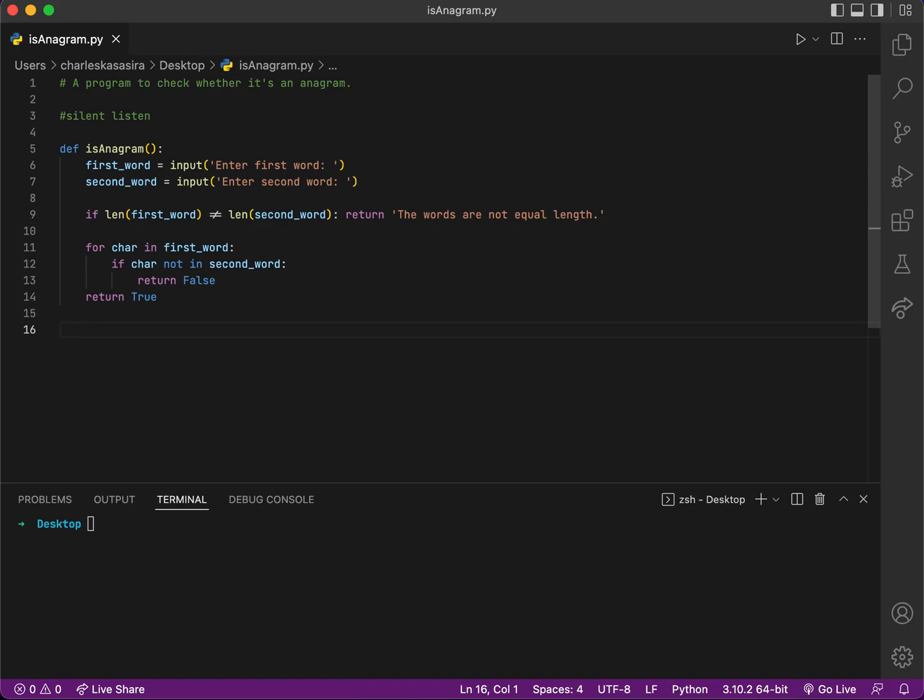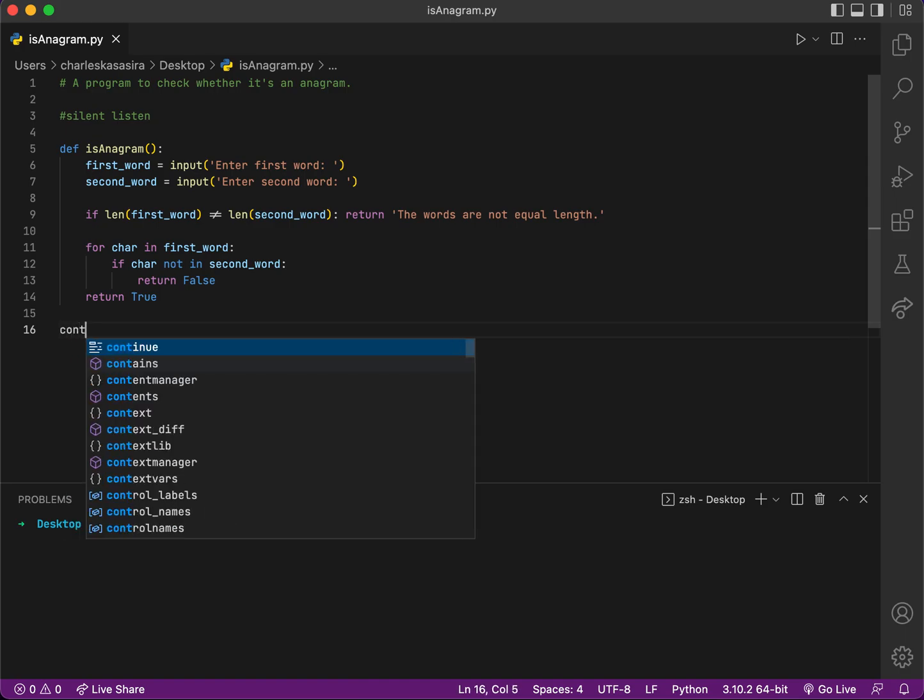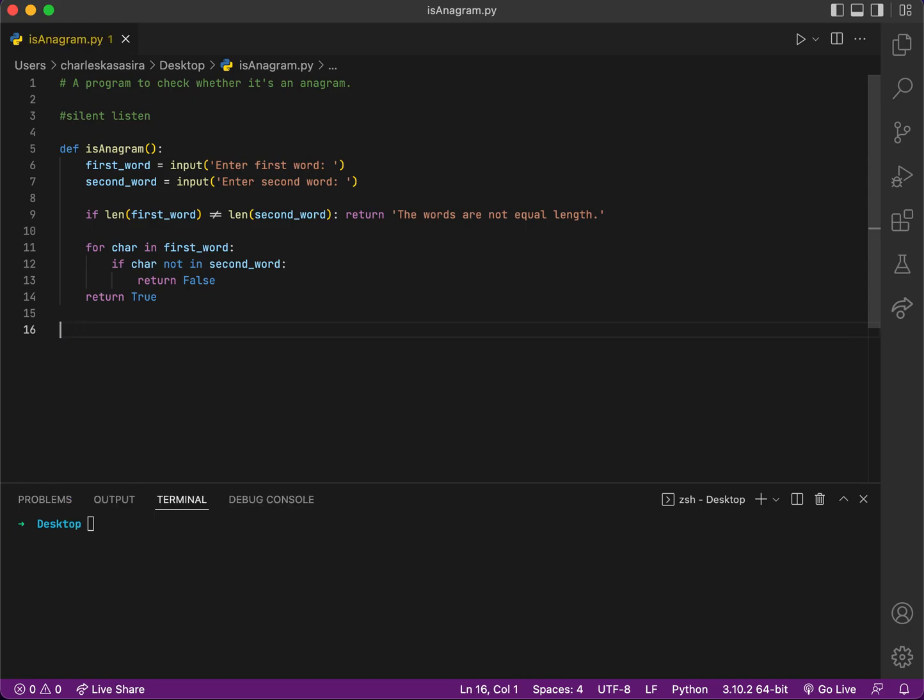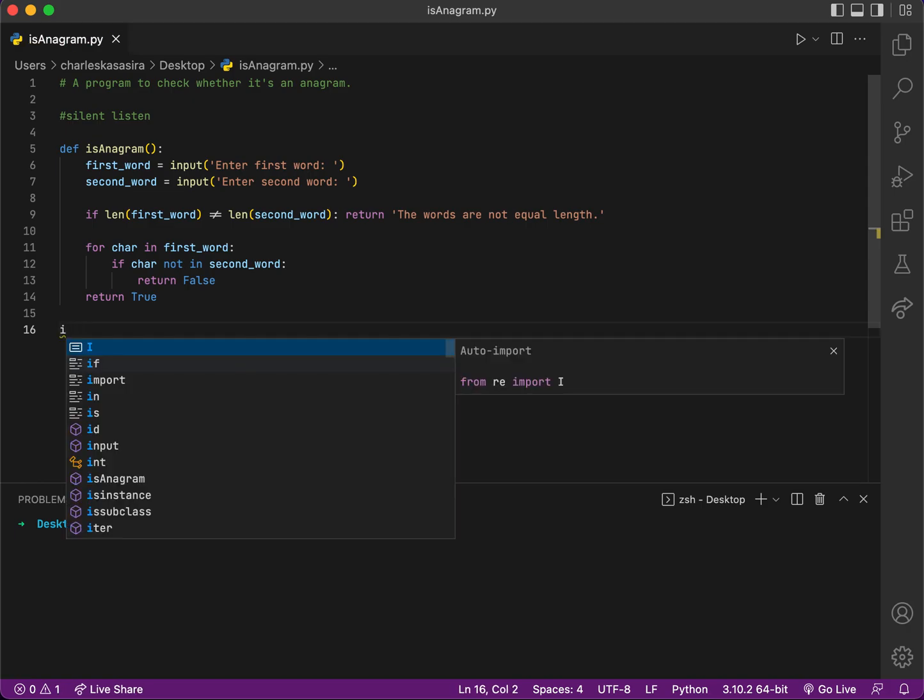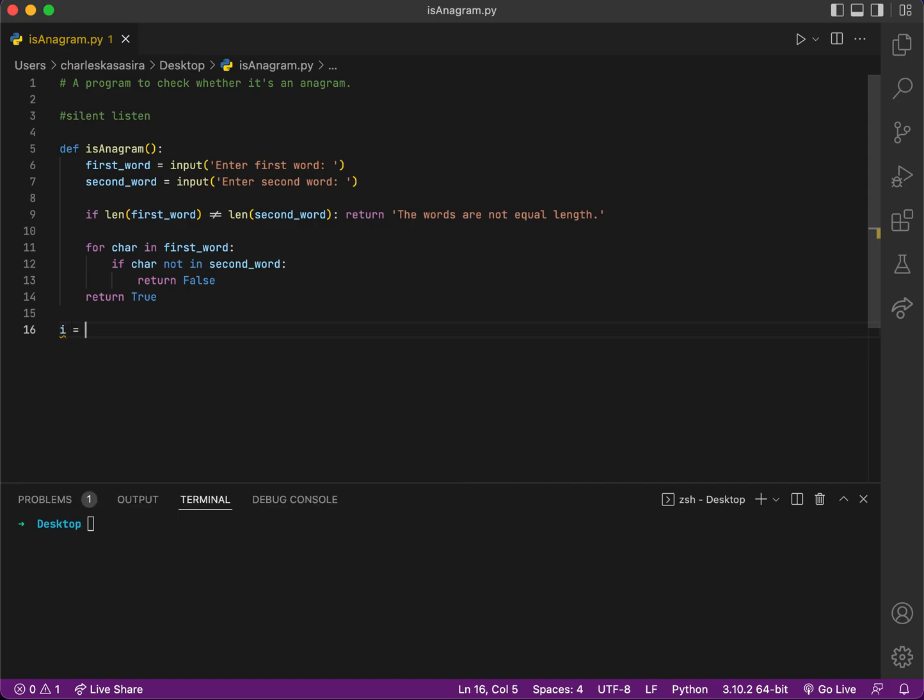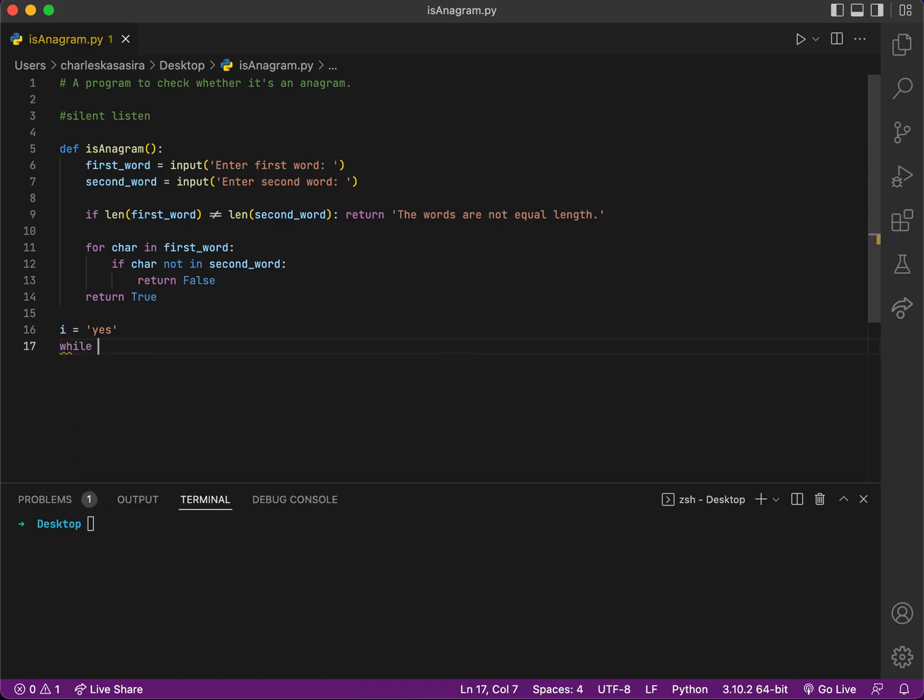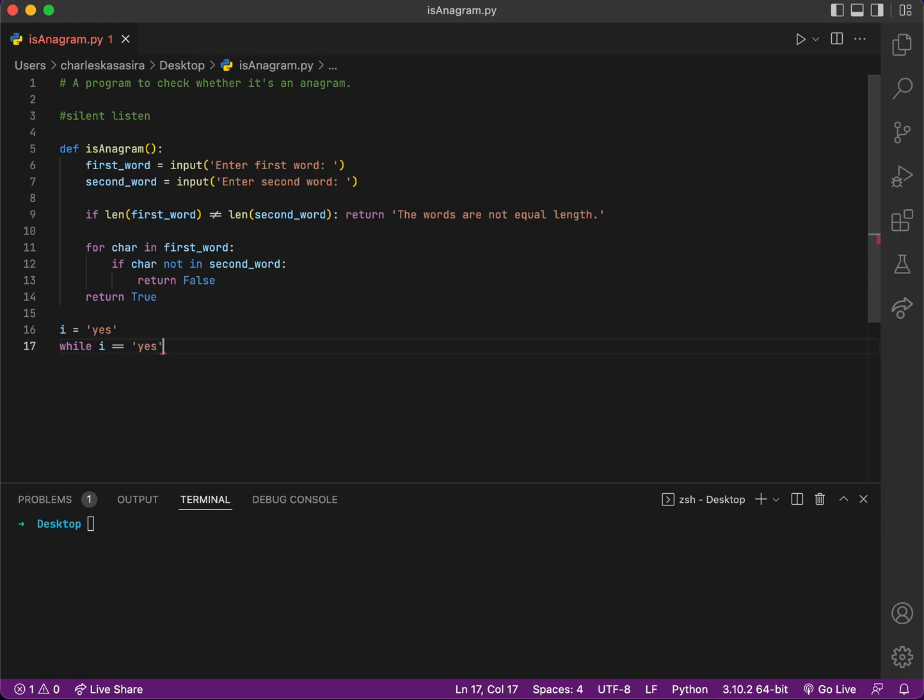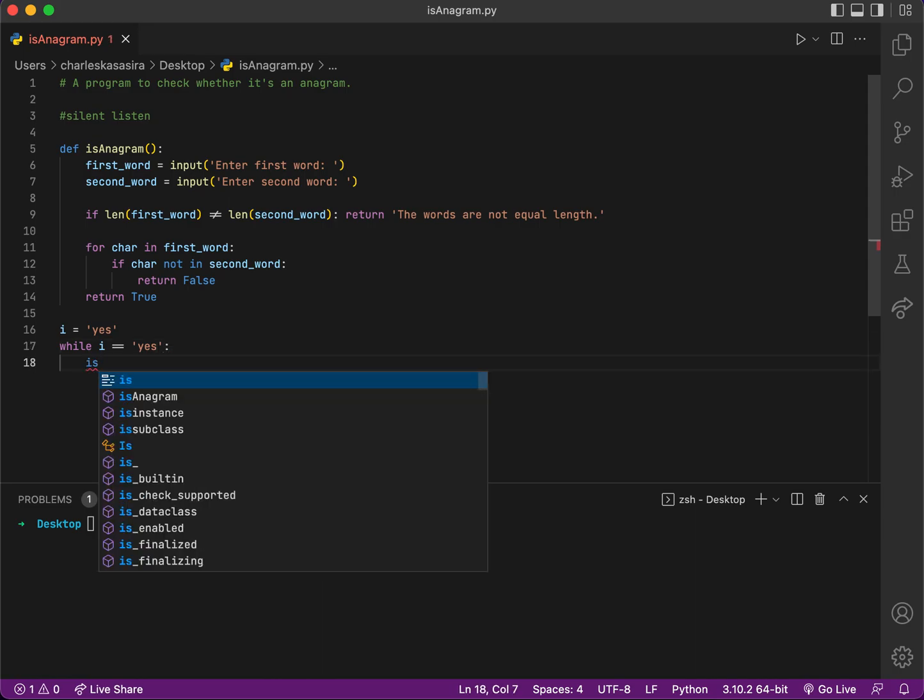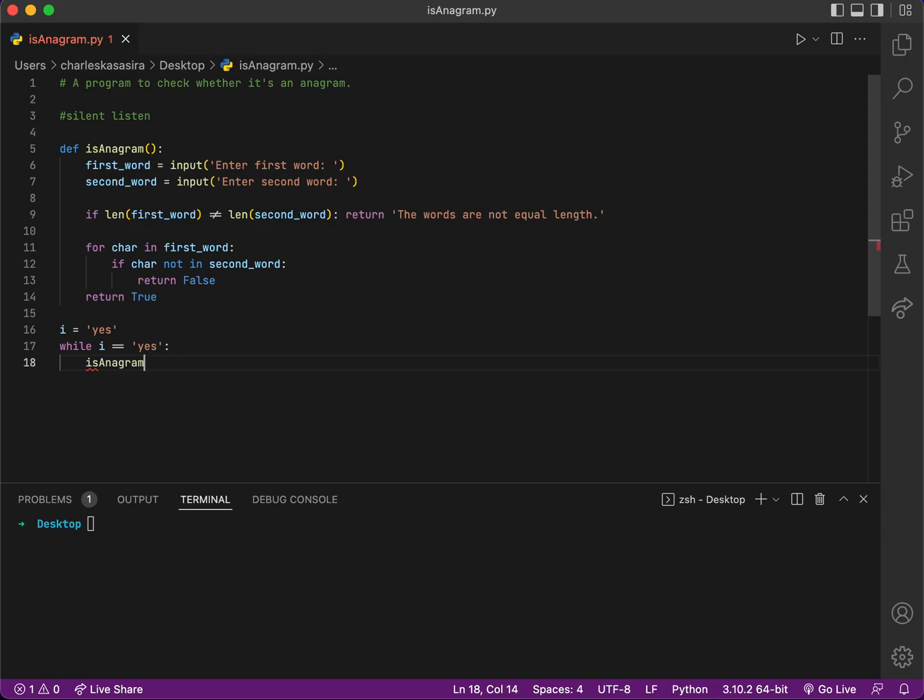Let me say i equals 'yes'. So while i equals 'yes', then I want to run my program again, is_anagram.